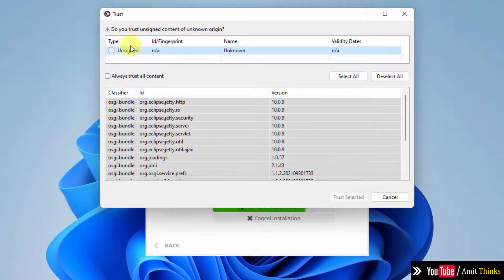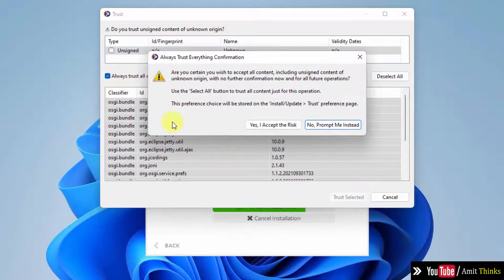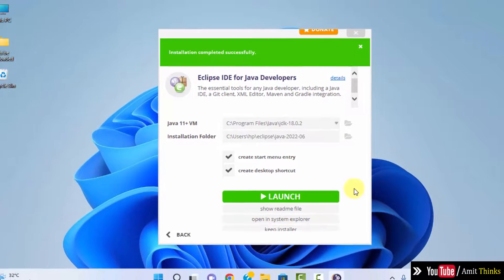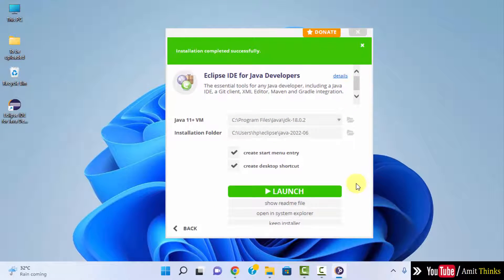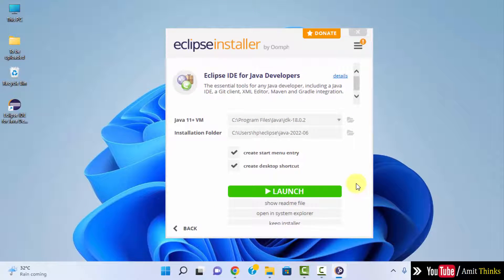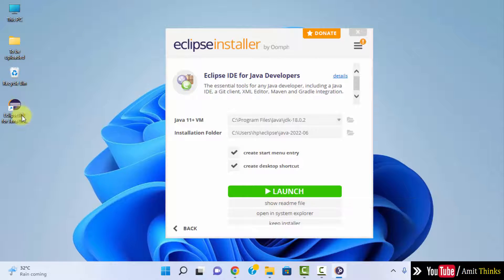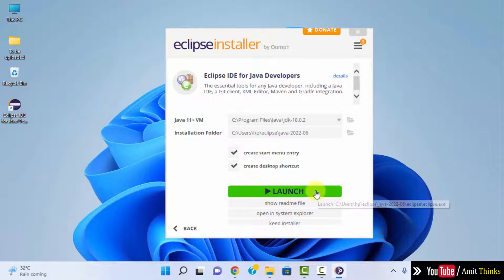Here it is asking: 'Do you trust the unsigned content?' Select 'Always trust all content selected' and click on 'Trust Selected'. We have successfully installed Eclipse. It will directly launch after clicking Launch. You can also click on the desktop shortcut, but let me directly click Launch.